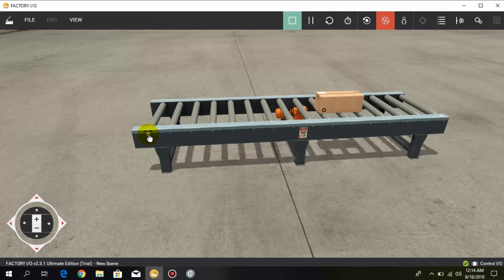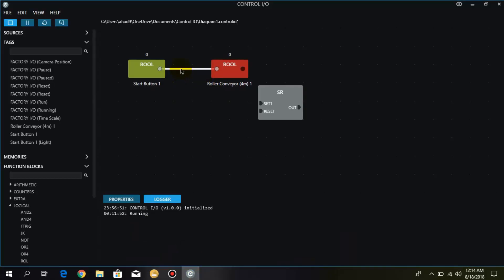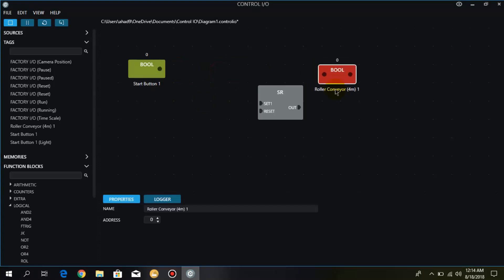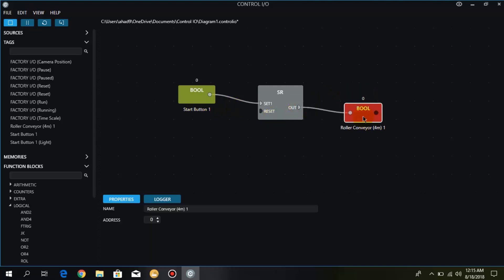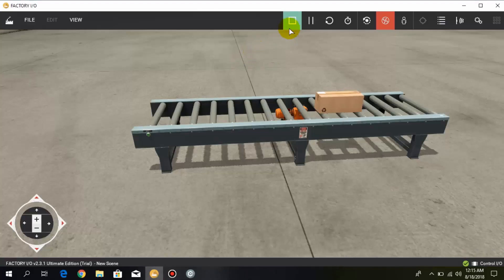For that we use the set and reset command, which is also called latching and unlatching. If you have watched my previous video on Automation Studio, we latched and unlatched the output there. Here we are using set and reset commands instead of latching and unlatching. I go to Control IO again, break this connection, place the conveyor and start button, connect the start button with the set and the output with the conveyor. Now I will run this command again.